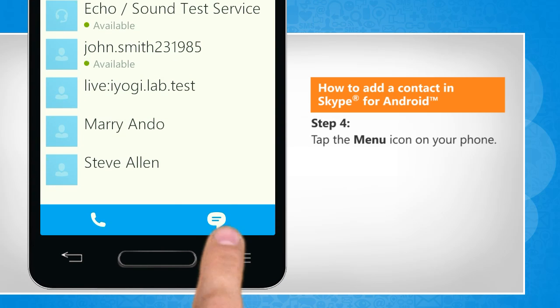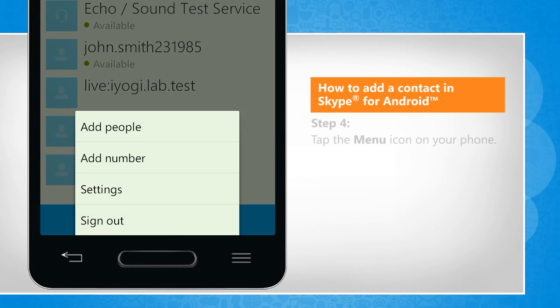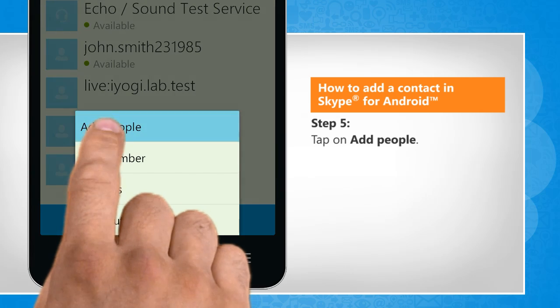Tap the menu icon on your phone. Tap on Add People.